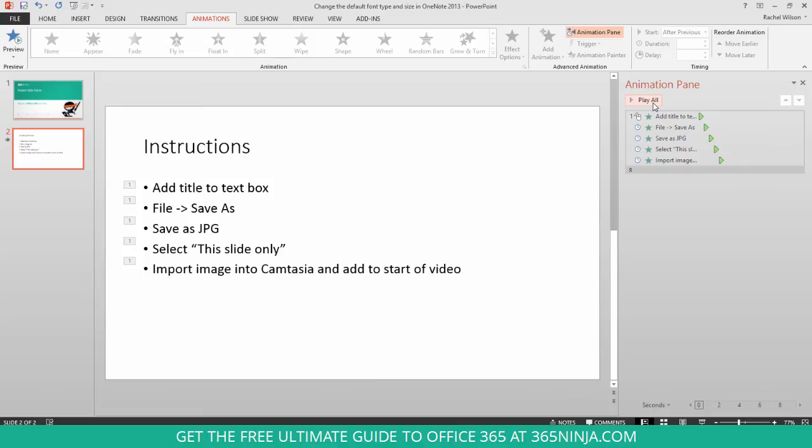Now, there's a whole plethora of things you can do with PowerPoint animation, but this should just get you started with some simple bullet point animation, new animation per line of text, and from here you can start exploring more of the capabilities.